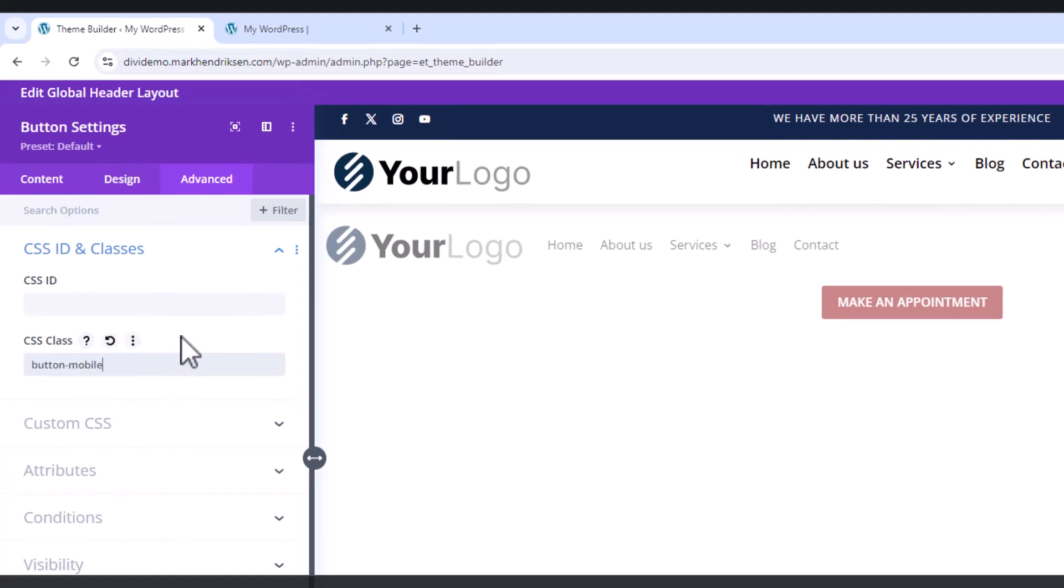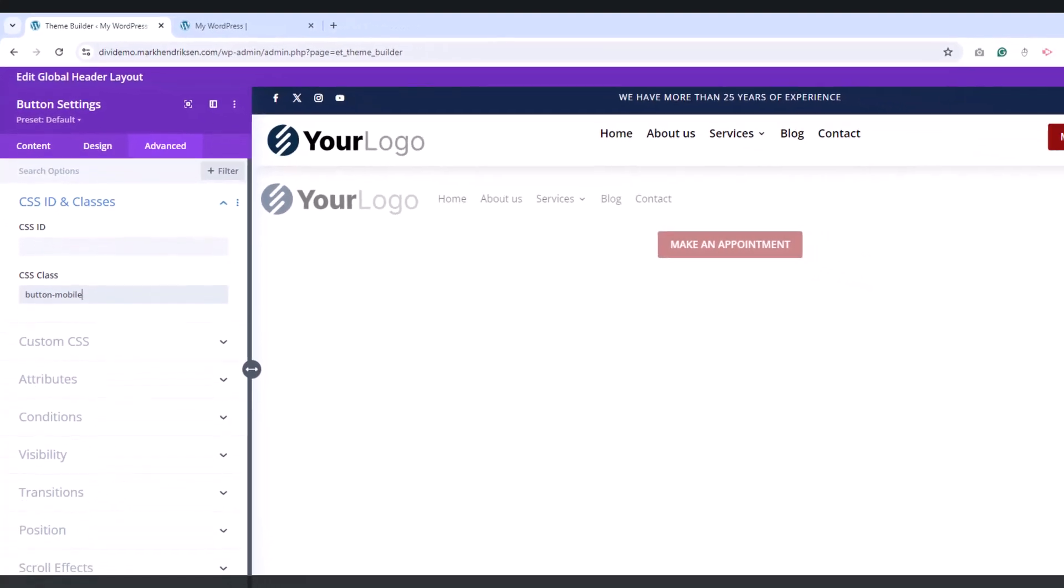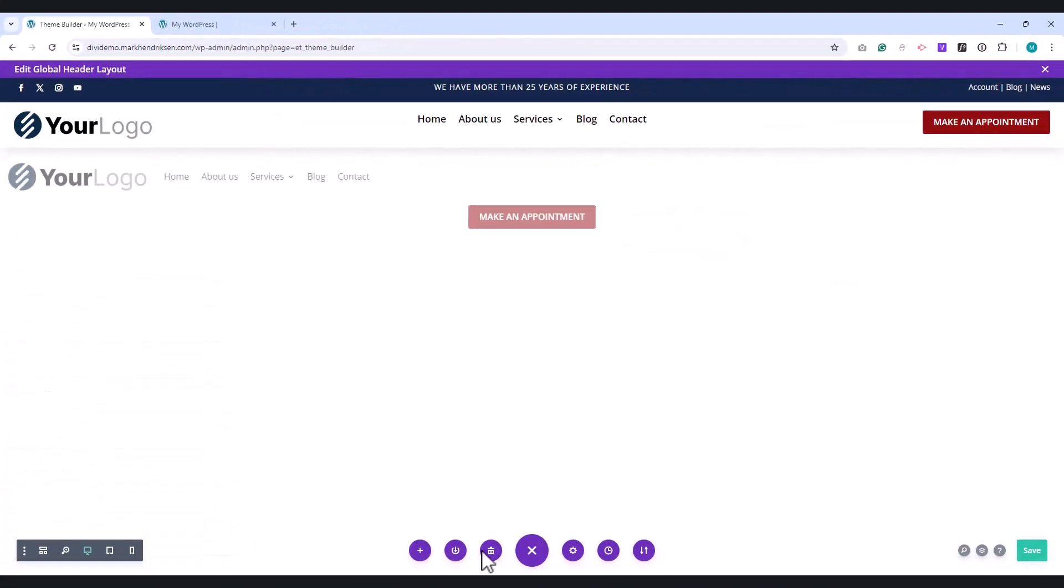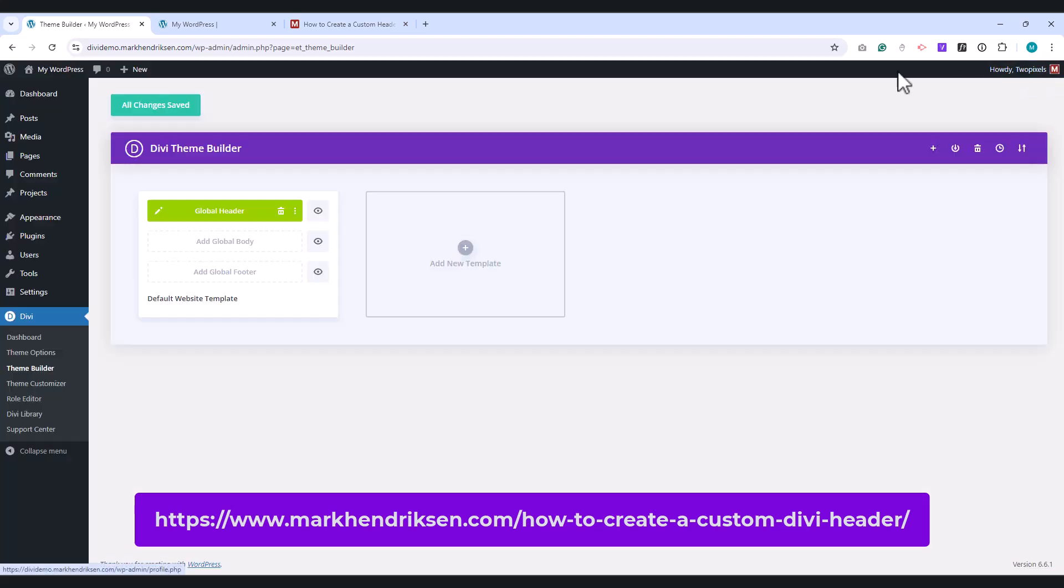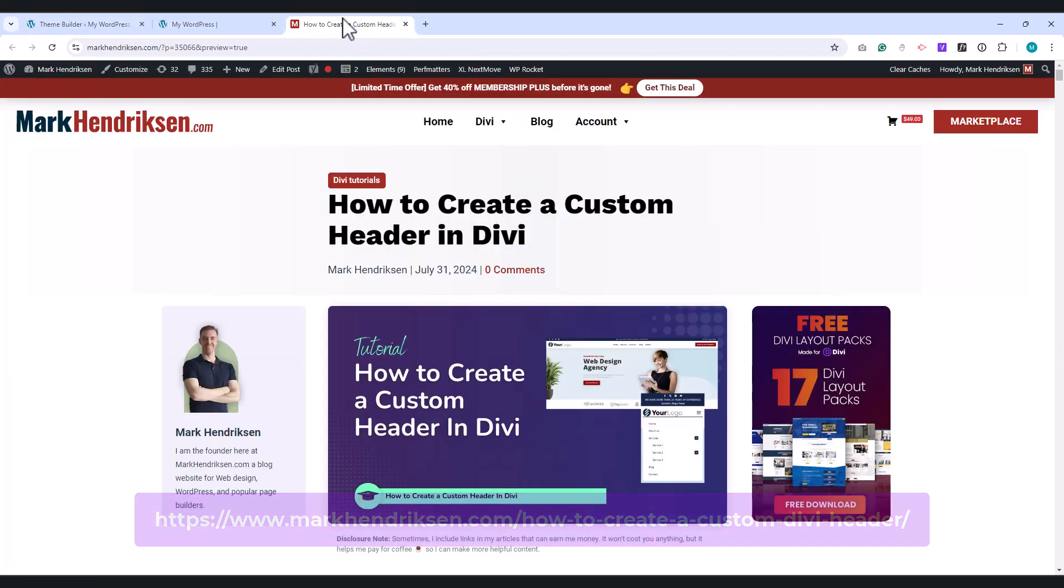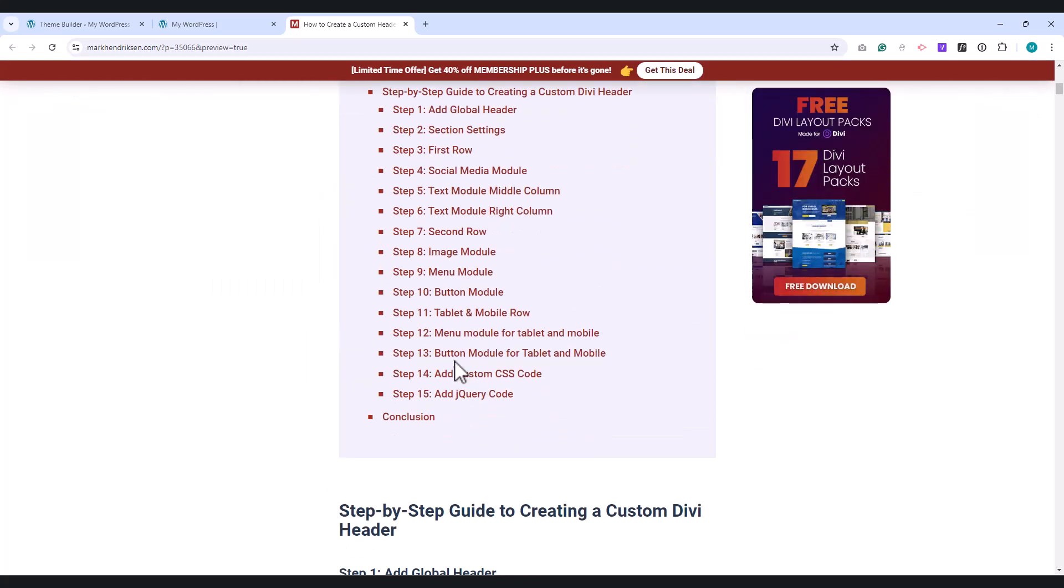Now that we have created the header, we only have to add the CSS and jQuery code. For this, head over to my website. You can find the link in the description. This is the same tutorial but in blog form. Go to Step 14.